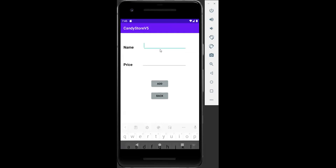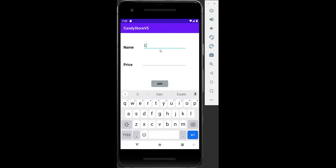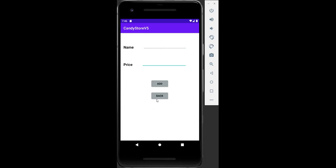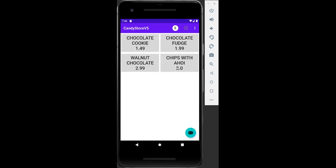If we click on the add icon, we can enter the name — let's say 'Chips Ahoy' — and then enter the price, three dollars, and click Add. We can see the message below: 'Candy added.' Then we go back.